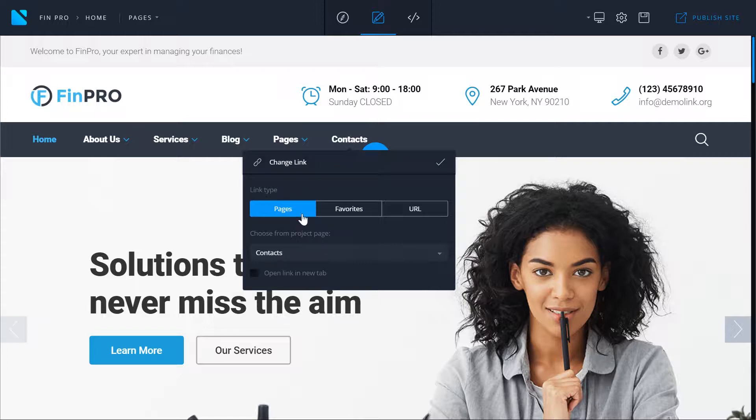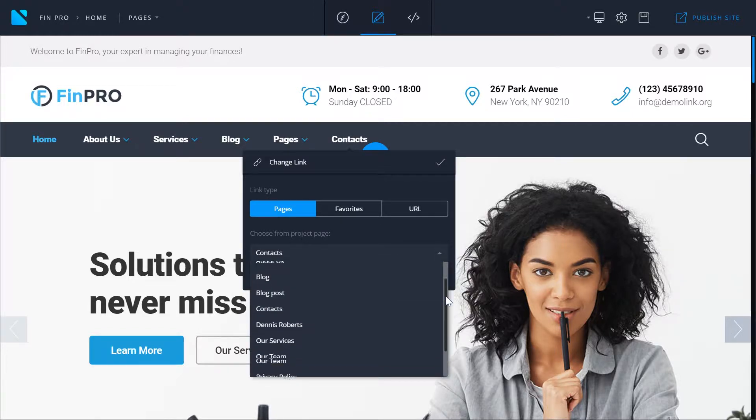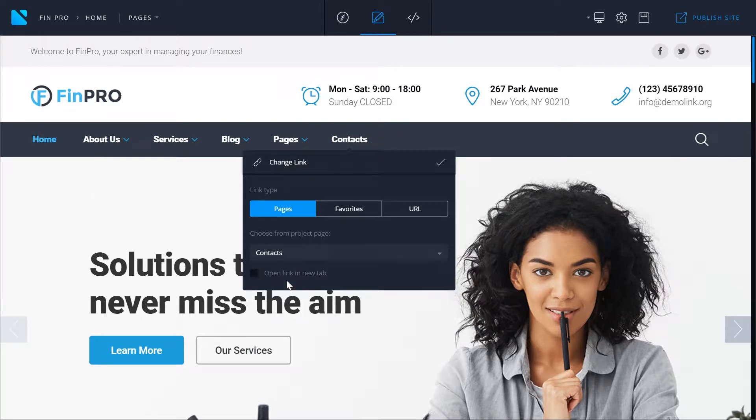Let's start with the first one, pages. In the drop-down menu you can choose what page you want to link to. In this case it is contacts. If you wish this page to open in a new tab, check this box.